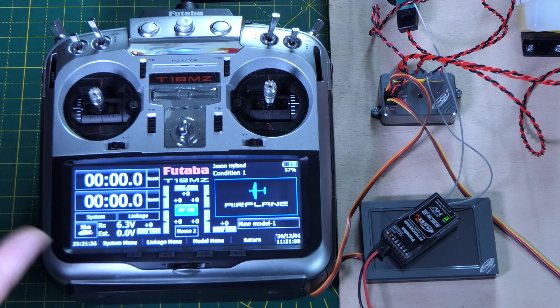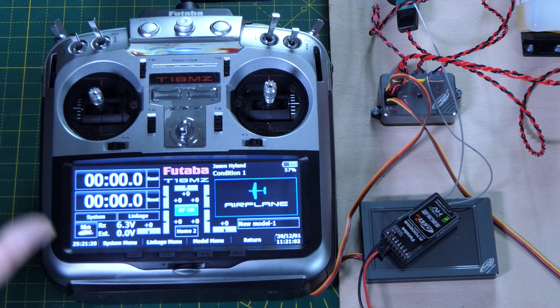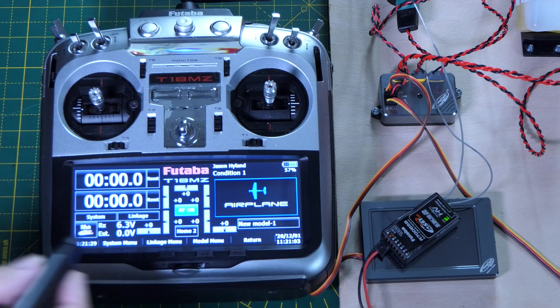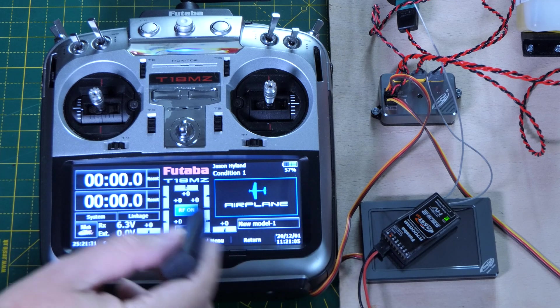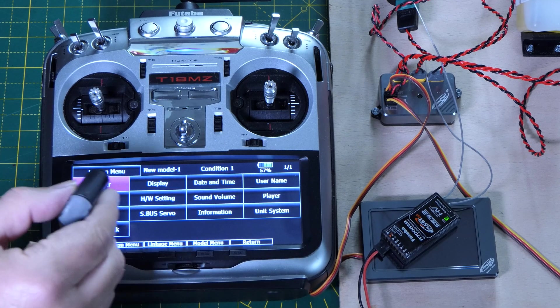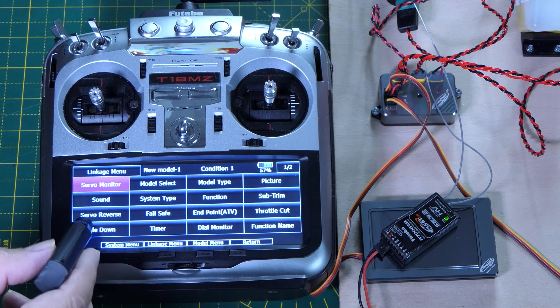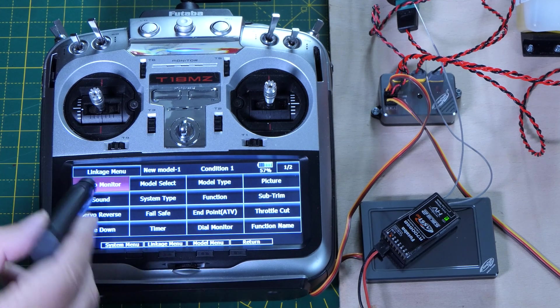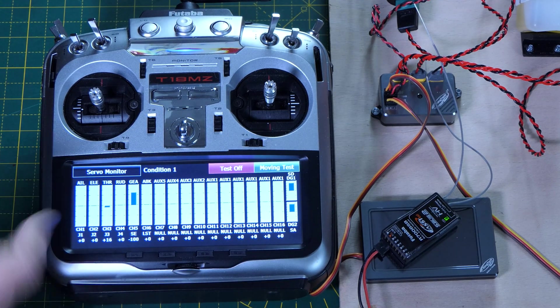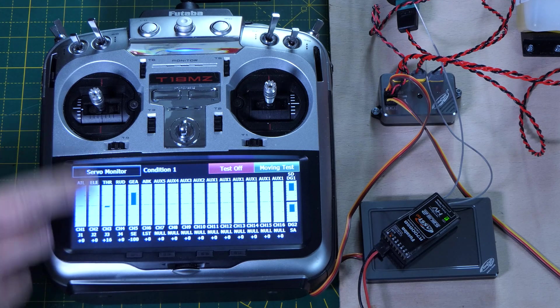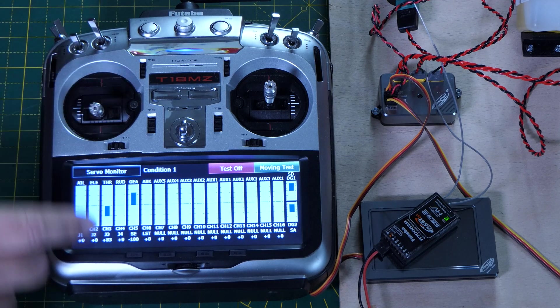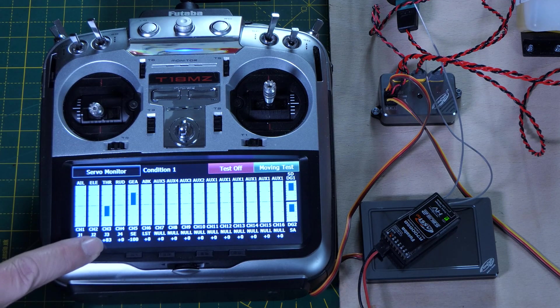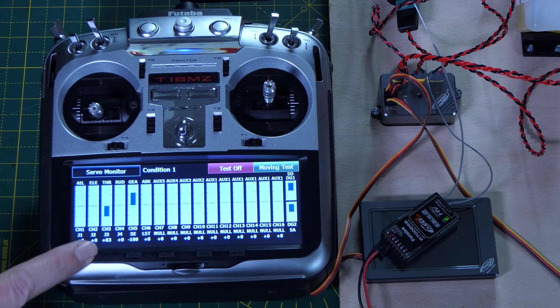So next thing we need to do is just check the channel that the throttle output is coming from on the model. So if we just go to linkages, servo monitor, we can see here channel three is outputting the signal.